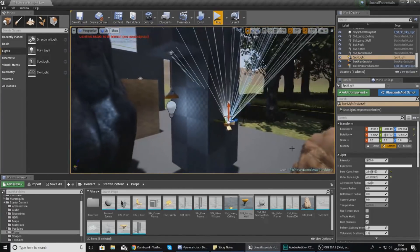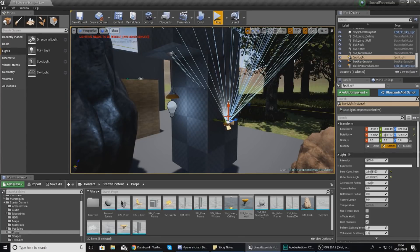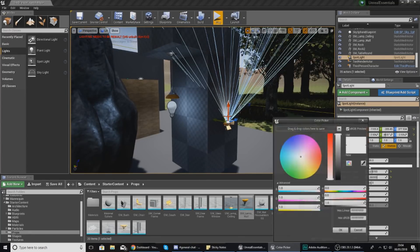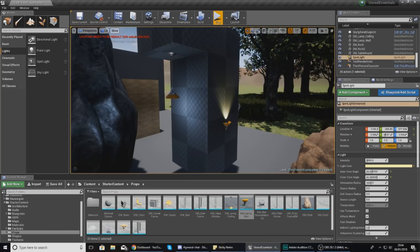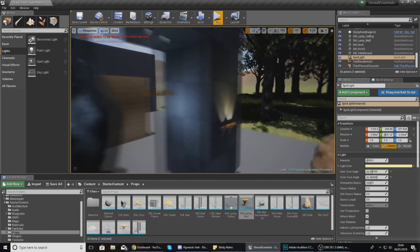That's everything I wanted to cover for lighting in today's video. I hope you enjoyed it. Just play around with different types of lights as you can see I've done here.